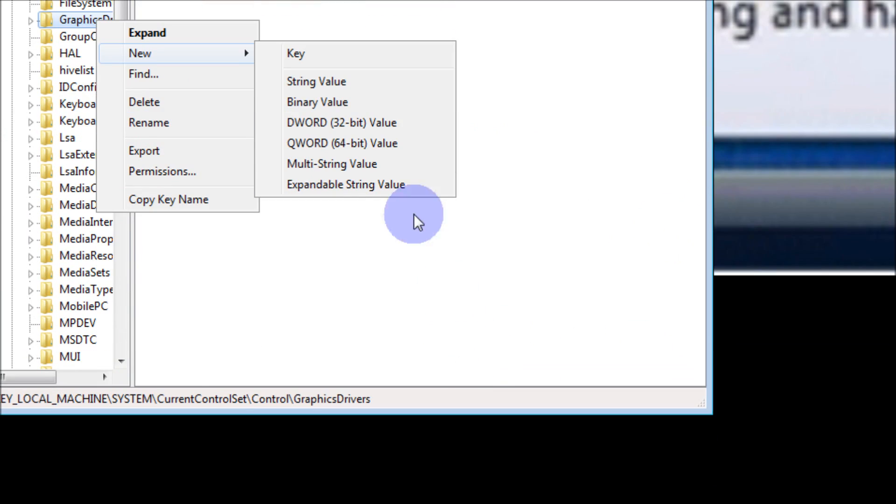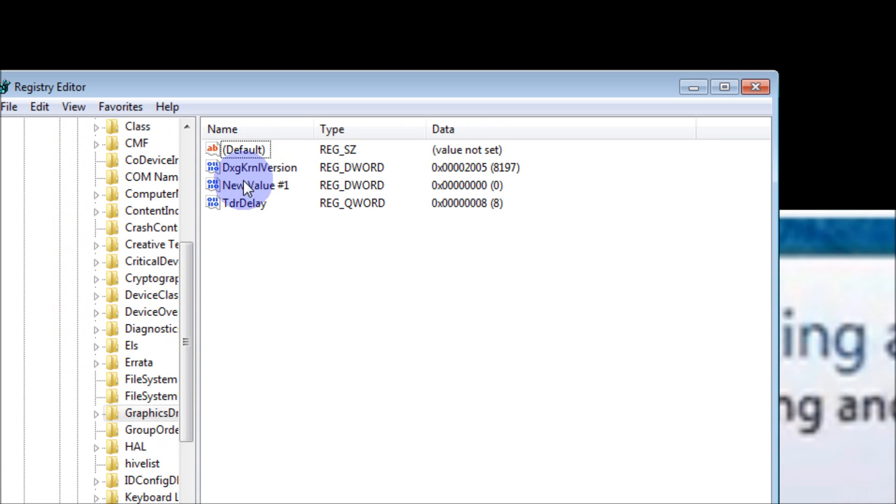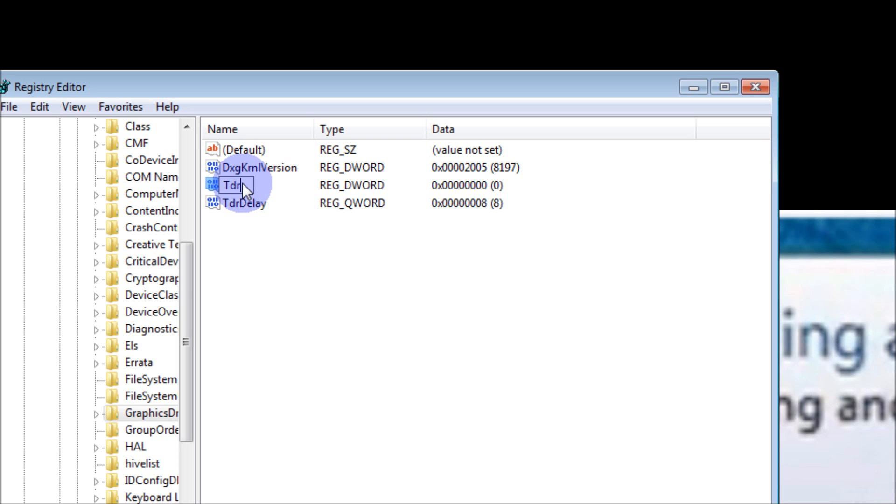After you do that, it'll show up here as a new value. We'll just go to Rename and I'll show you - just capitalize the T-D-R, and then capitalize the D, spell Delay.